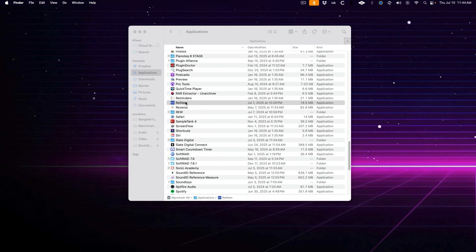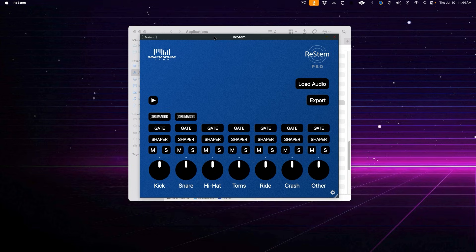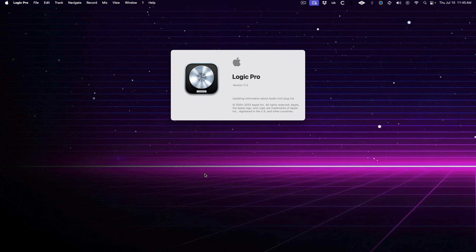ReStem can function as its own standalone plugin, but you know me, I'm putting this thing through its paces in Logic Pro. Let's dive in.